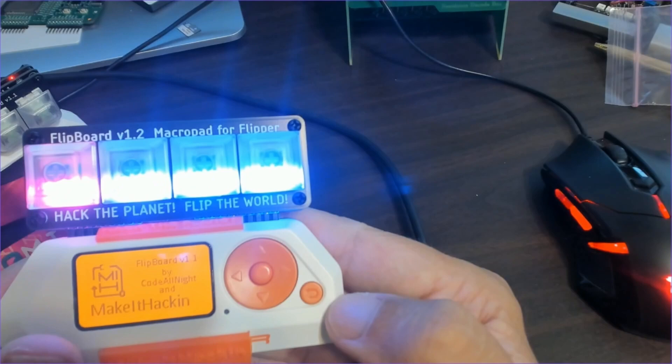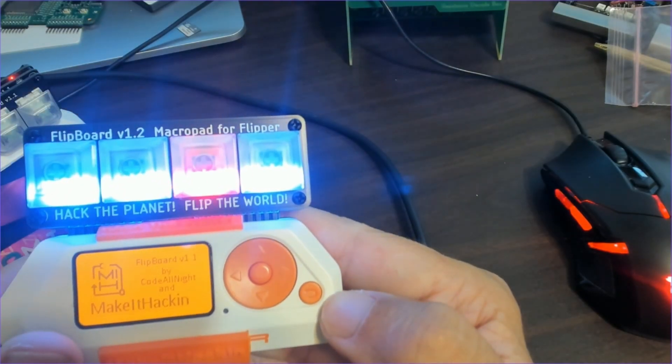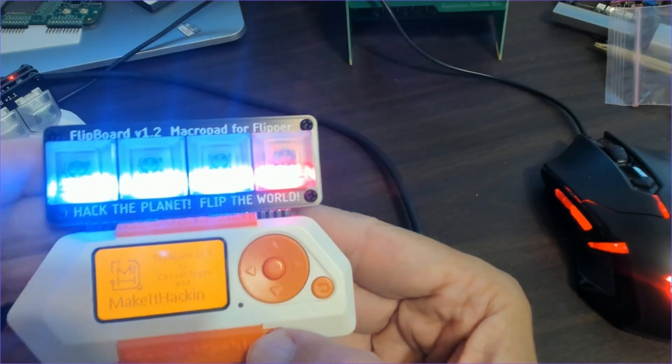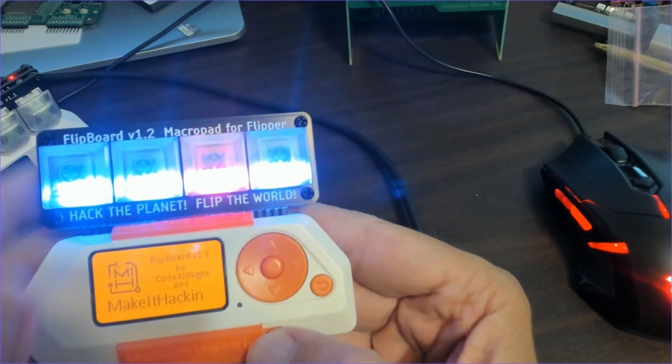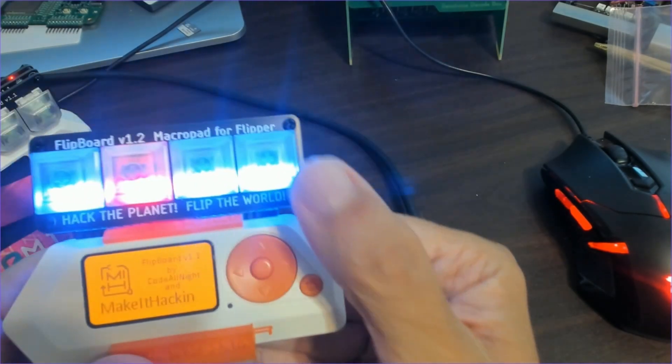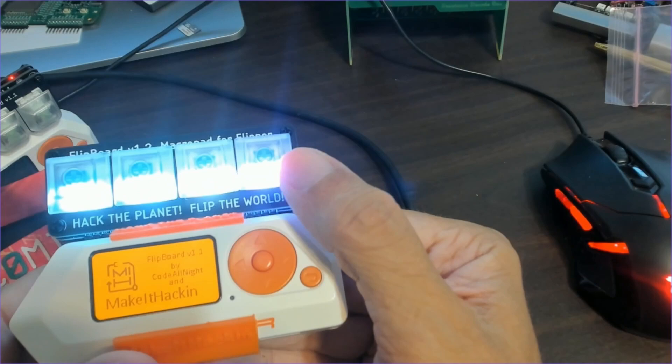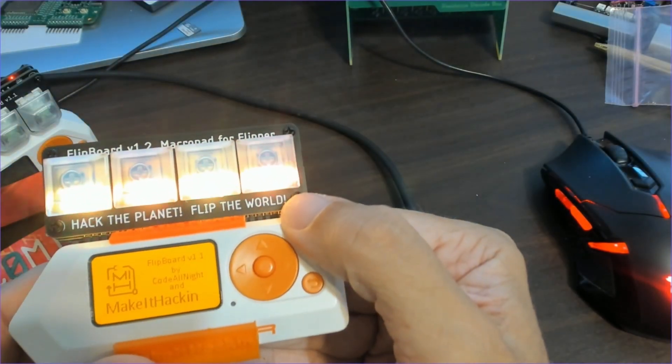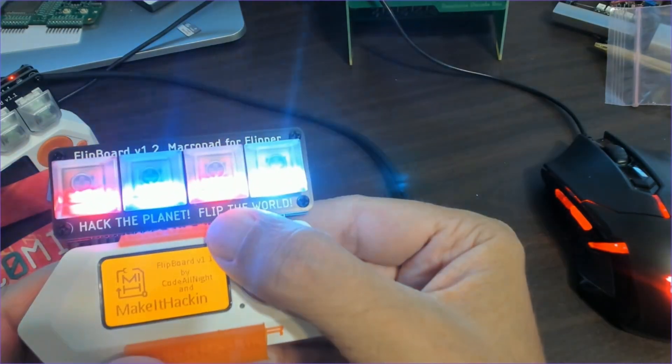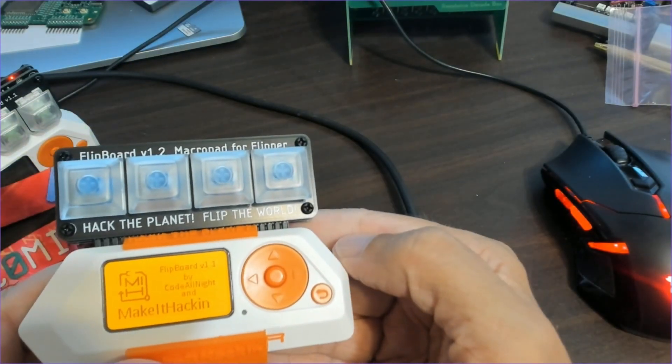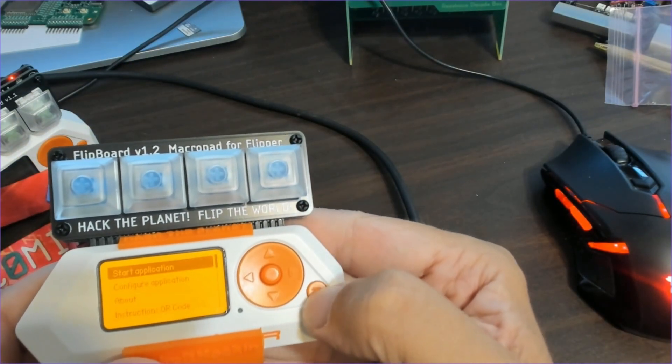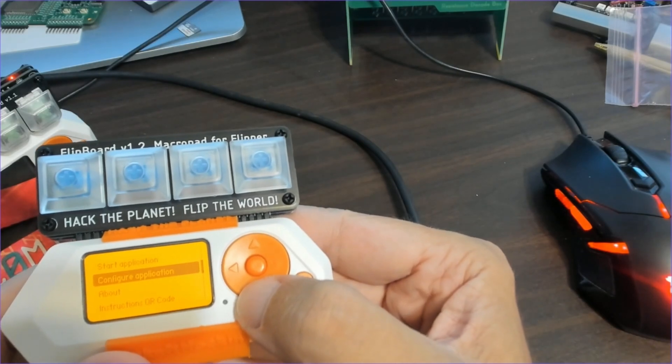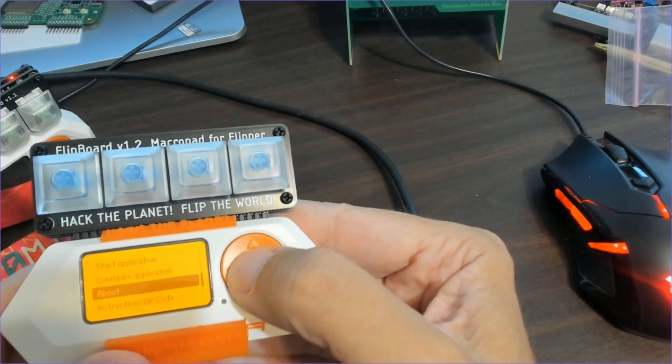We'll look at each app using the default configuration and then we'll go back and configure the apps. The first two buttons change the speed of the lights. And the last button goes to the next effect. And the third button will go back to the previous effect. Pressing both buttons turns off the lights.